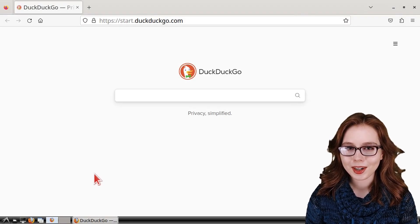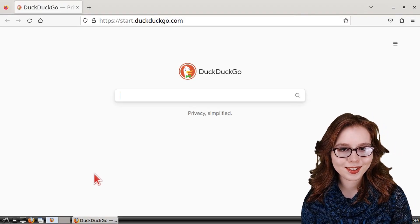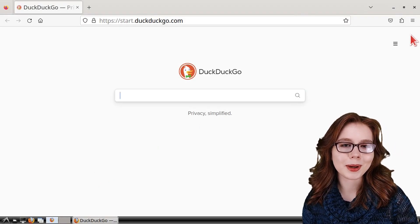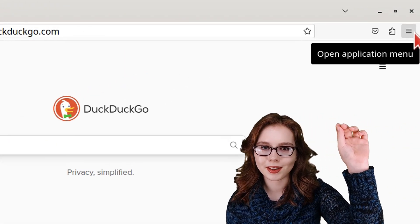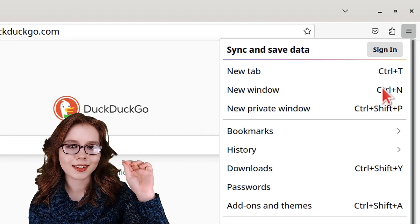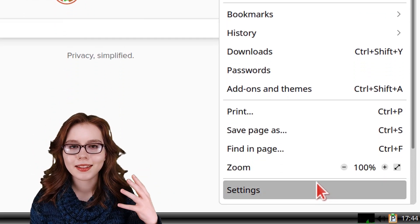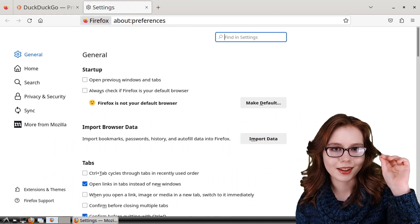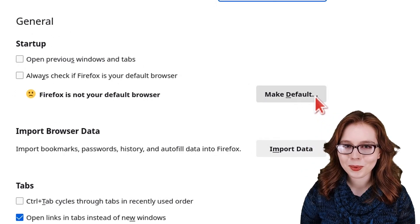If we haven't already, we can set Firefox as the default browser by clicking on the menu button near the top right, select Settings, and in the General section, we can click on the Make Default button.